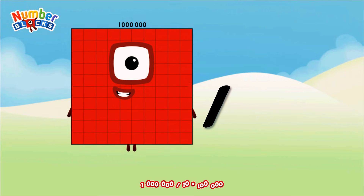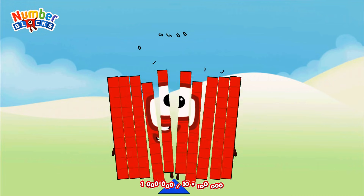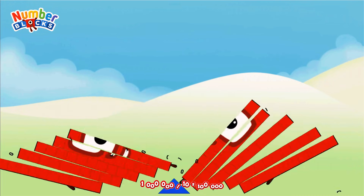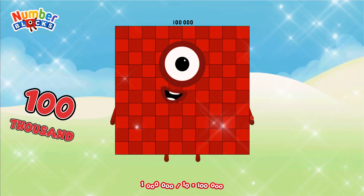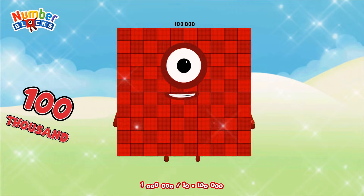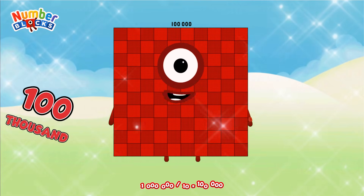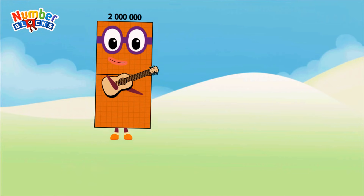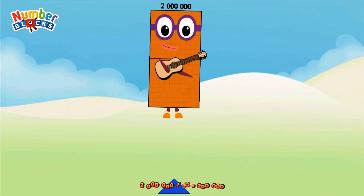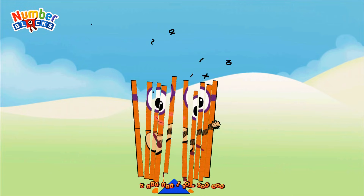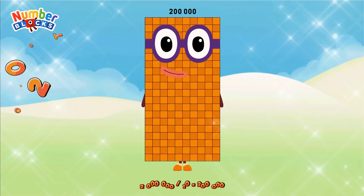1,000,000 divided by 10 equals 100,000. 2,000,000 divided by 10 equals 200,000.